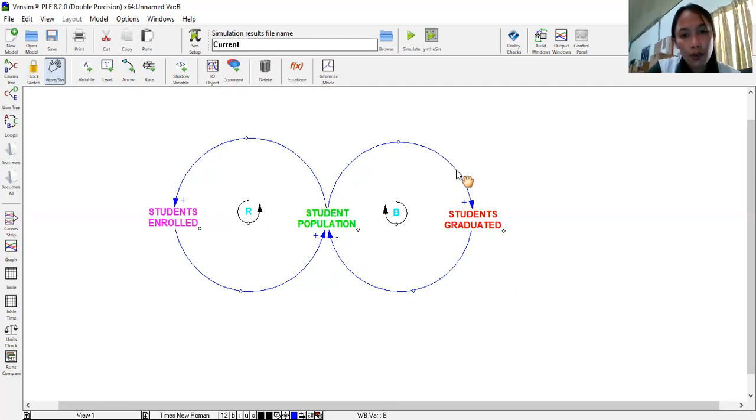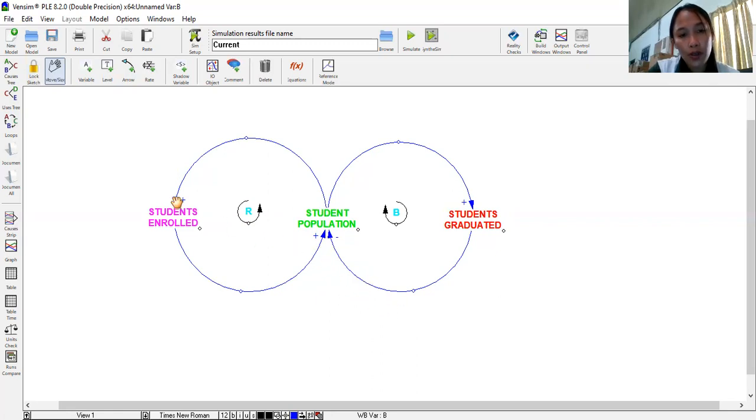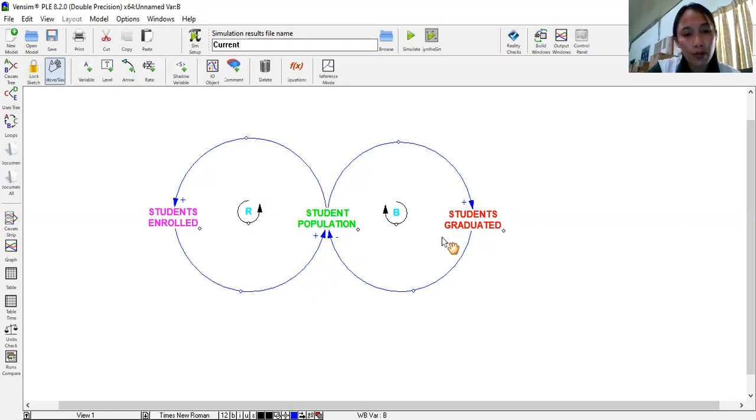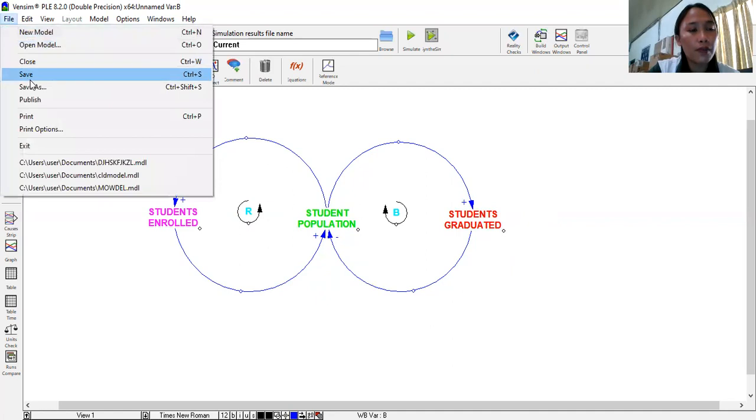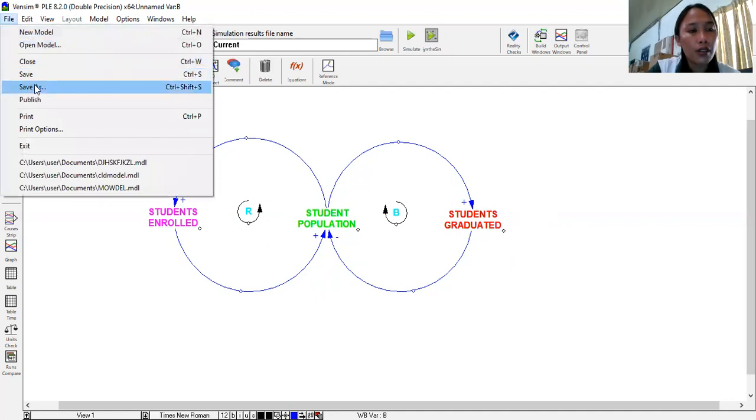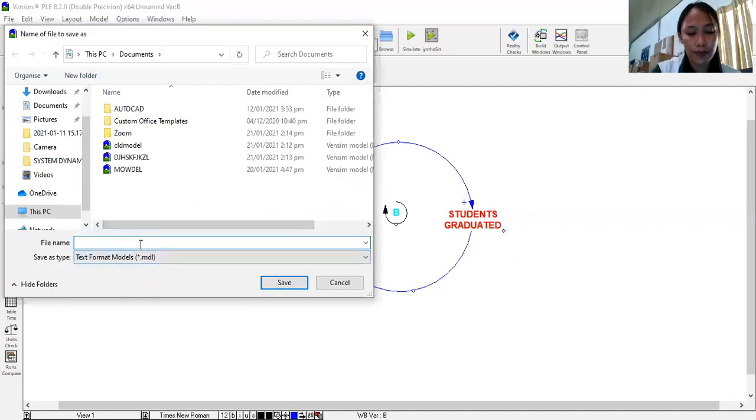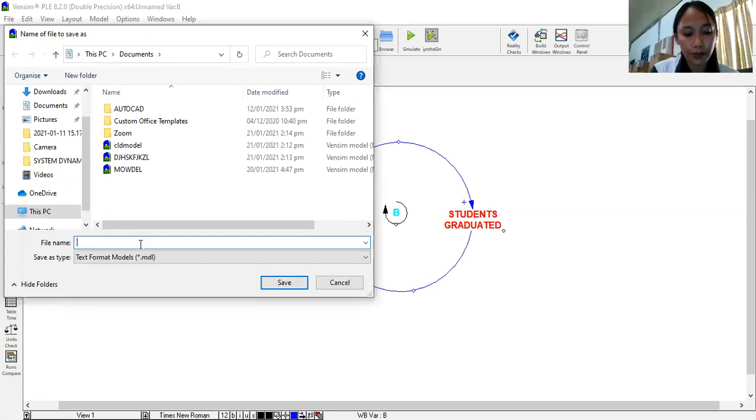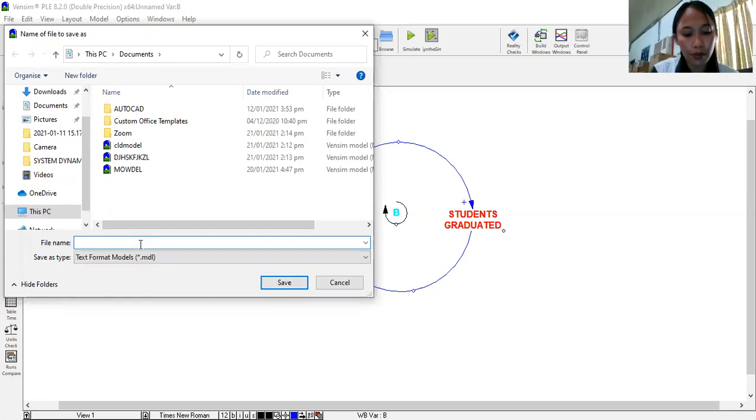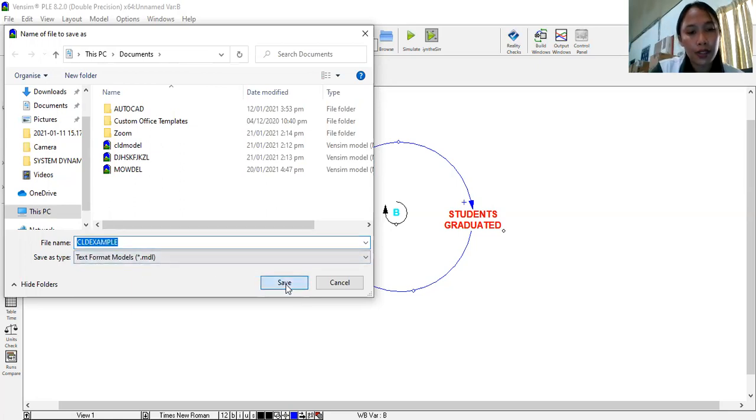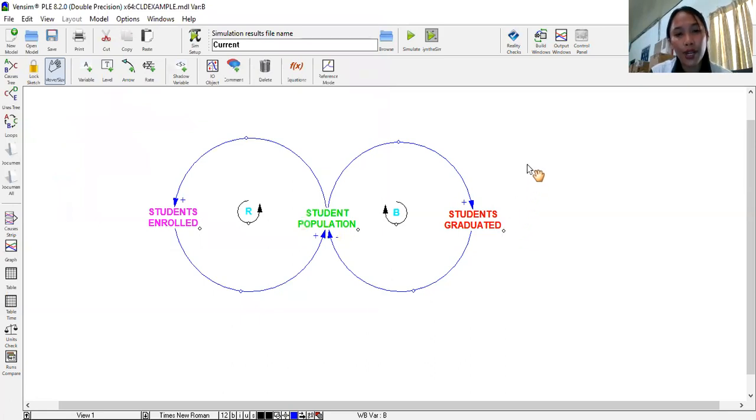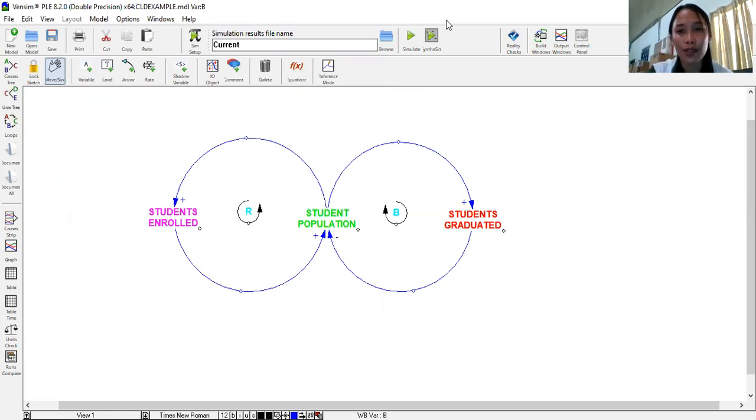So actually, any one of us has the freedom to make our causal loop diagram more presentable. So you just have to be careful on the signs, on the polarity before you indicate what kind of loop is that. Would that be a reinforcing loop or a balancing loop? Now, this is our simple model for this tutorial. Then do not forget to always save your works. Go to file. Save as CLD. Example. Then you save. There you go. So you're now ready to make your own causal loop diagram. Thank you so much for being with me. And see you in my next video. Bye.